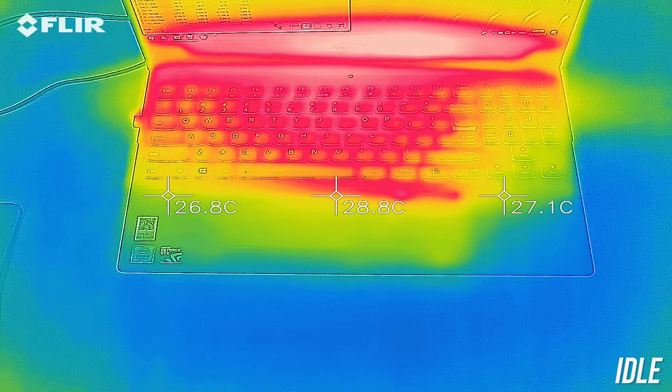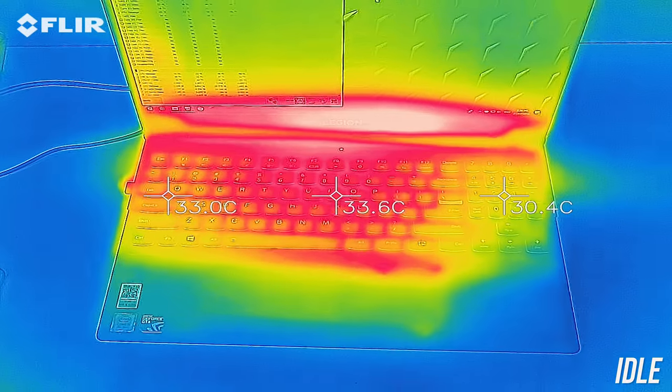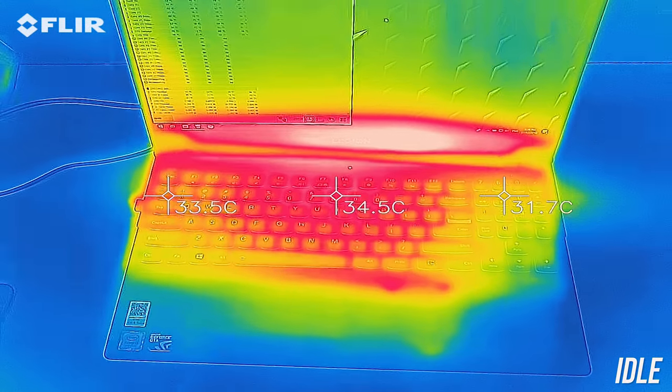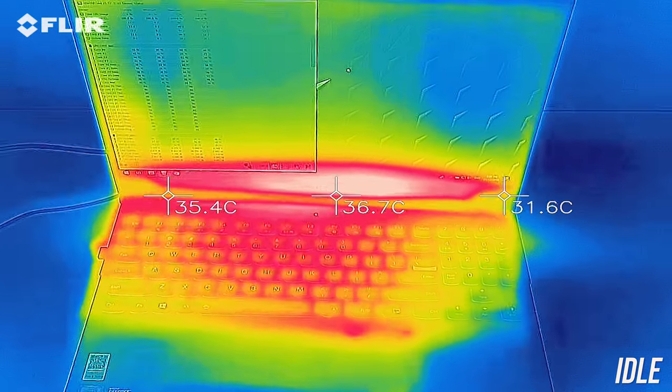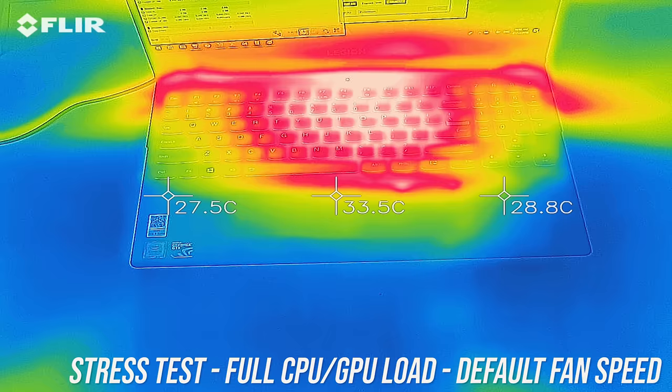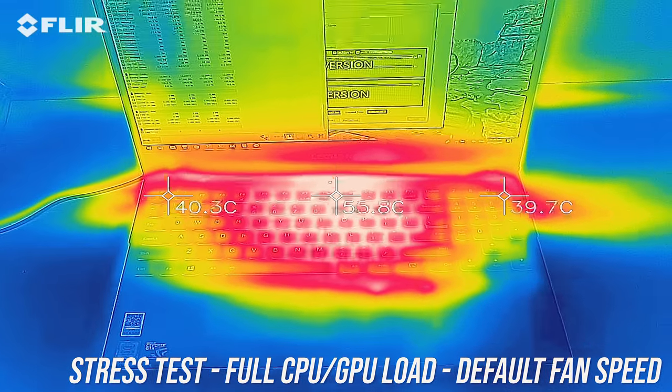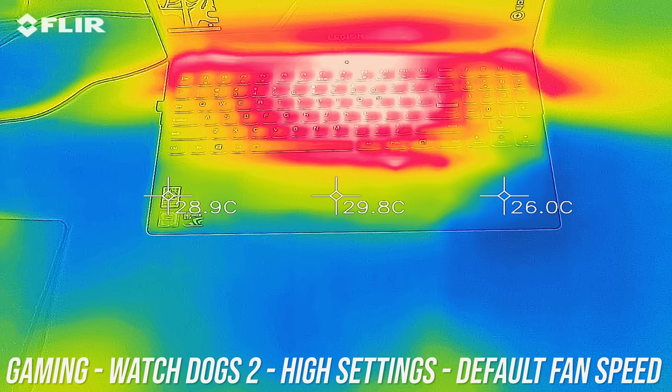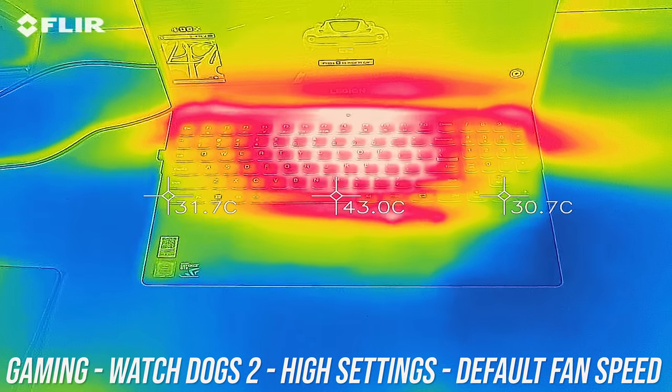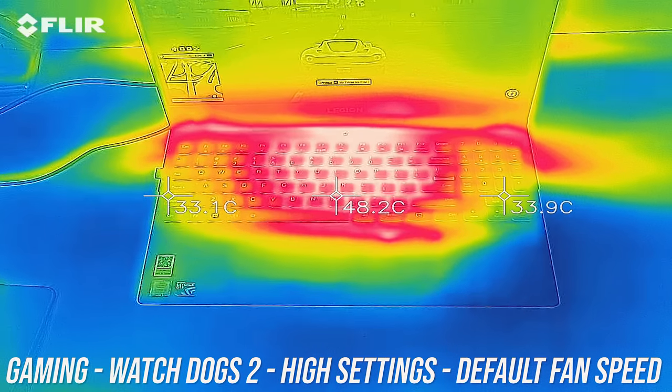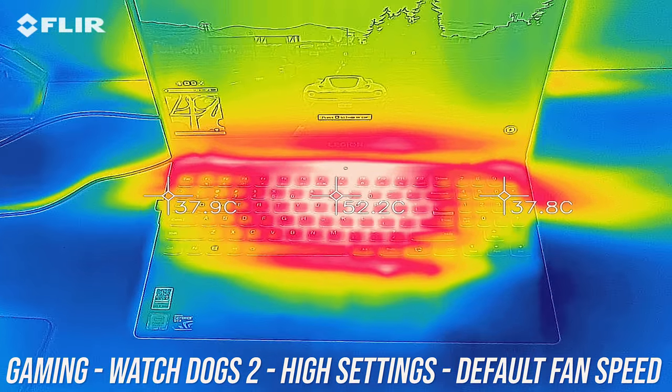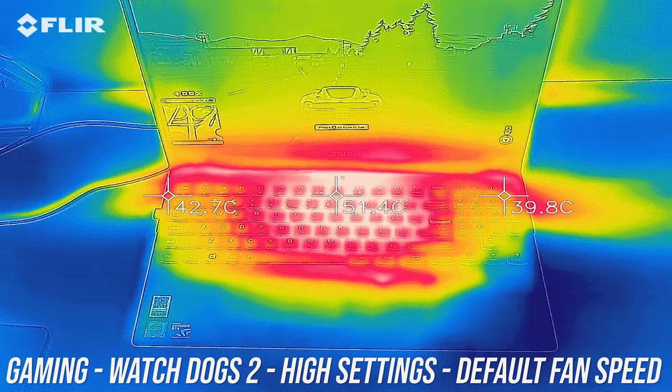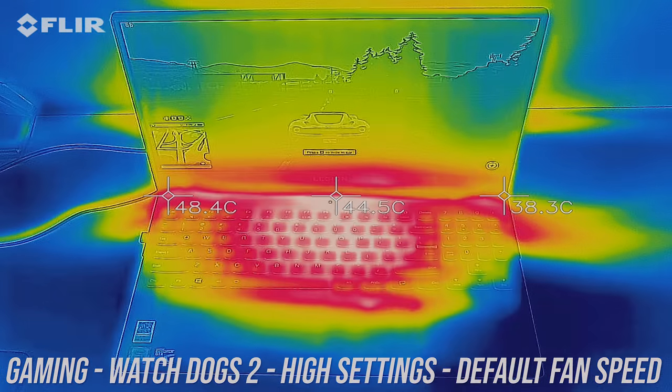As for the external temperatures where you'll actually be putting your hands, at idle it was in the low to mid 30s, with the stress tests running the center of the keyboard gets to the low 50s, and then very similar results while gaming, with the middle right up the back hitting the mid 50s, although that's probably fine as you only need to touch there to use the power button.